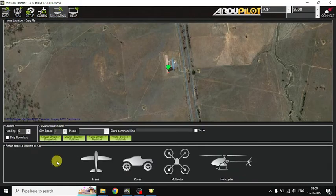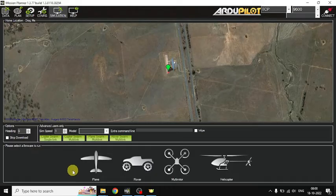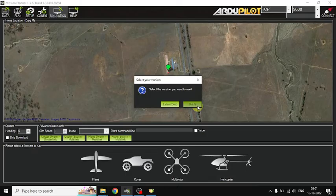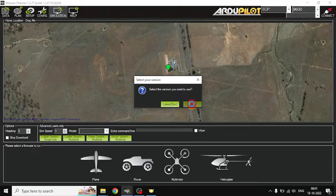Here we have to choose which platform we want to simulate: Airplane, Rover, Multirotor, and Helicopters. Here I am going to choose Multirotors. For version, I choose Stable Version.